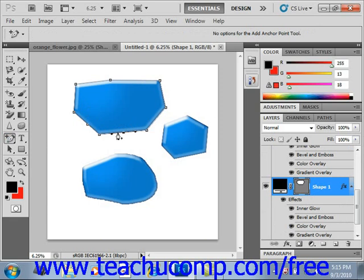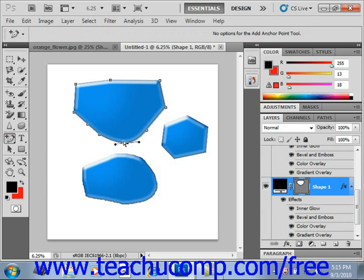Note that the anchor point can be clicked and dragged as well. When you do that, you may create additional lines that pull outward away from the anchor point. These lines represent the arc or bend in the line at the anchor point. You can use these lines to make interesting curves at the anchor point location.